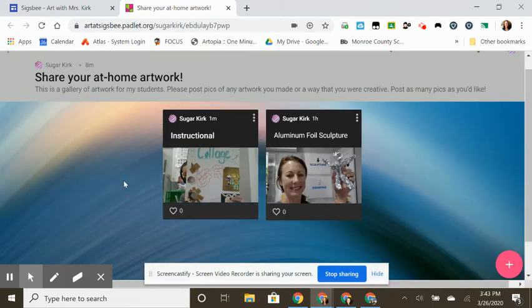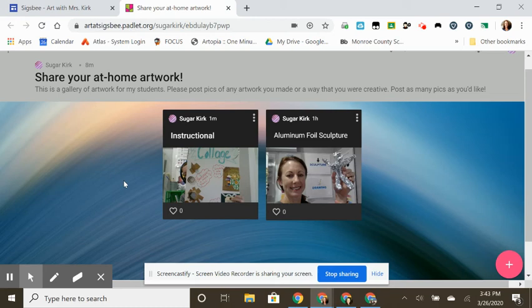I will view the work and have to approve it before it's posted publicly, just to make sure that we are choosing appropriate things to share in this platform. Thanks for watching.